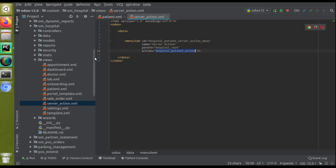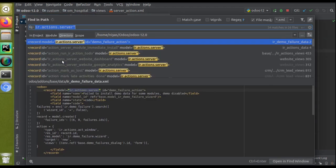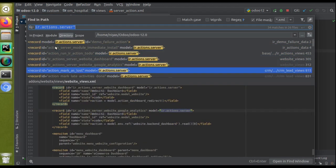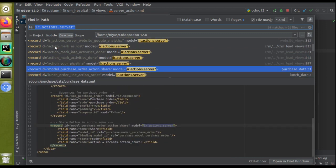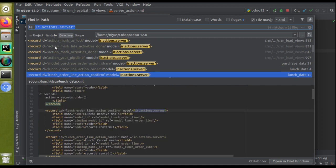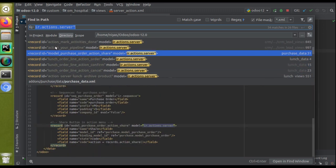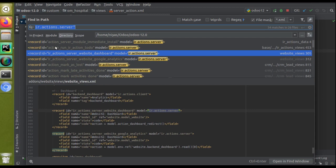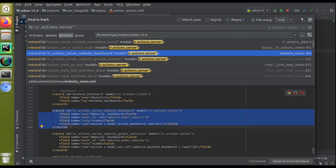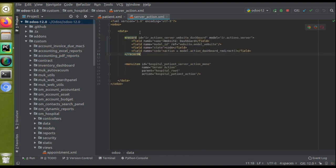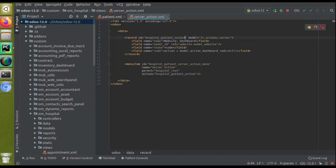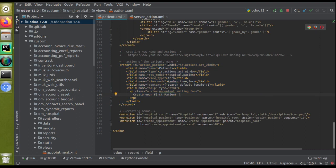I'll copy this action and look inside the Odoo source code for ir.action.server. I've already searched and will copy an existing code sample which we can reuse. I'll copy and paste it inside our server_action.xml file and update the ID with the one given in the menu item action — that is 'hospital_patient_action'. The model here is ir.action.server. If you compare with patient.xml, there the action uses model ir.actions.act_window, but here we are using ir.actions.server — that is, we are calling a server action.